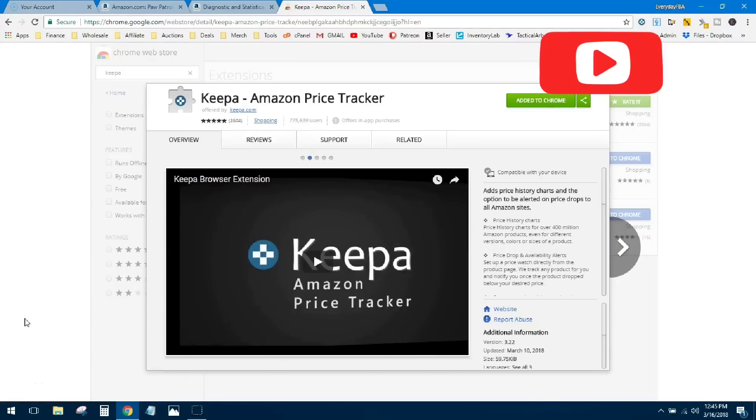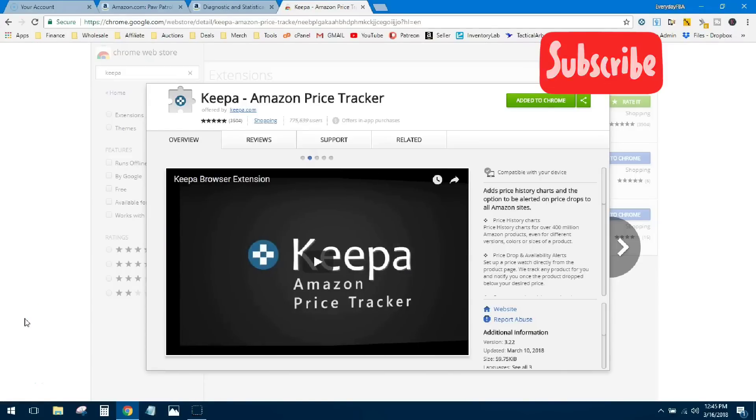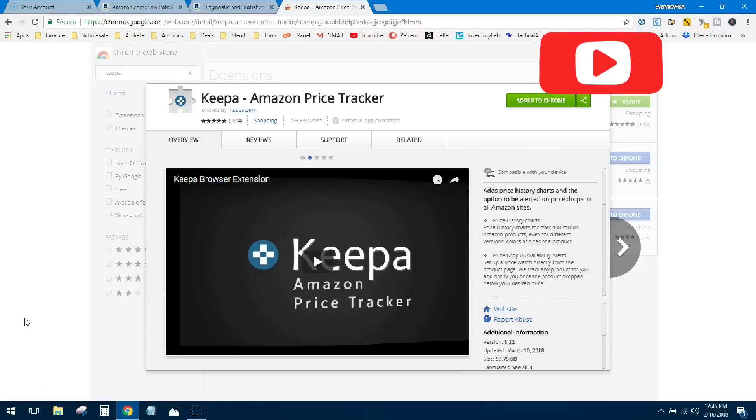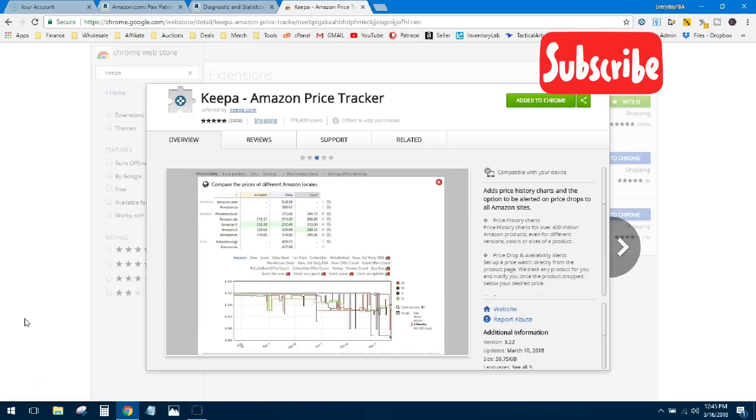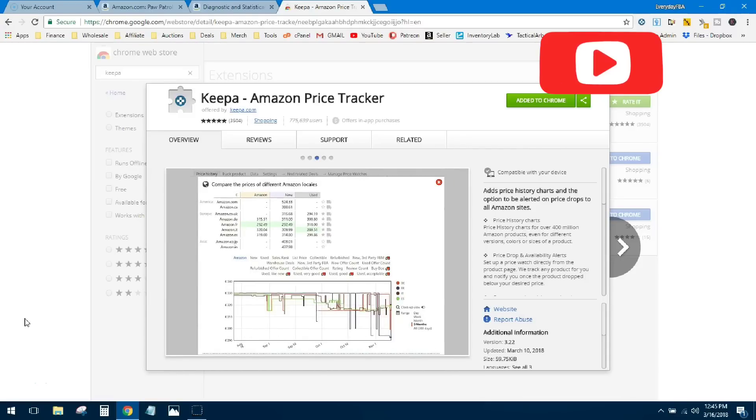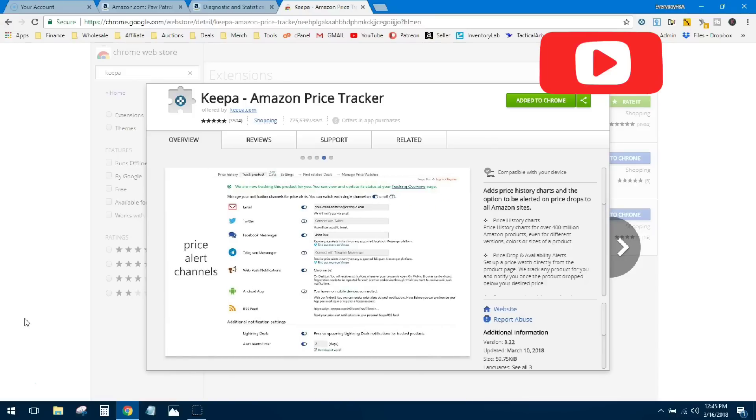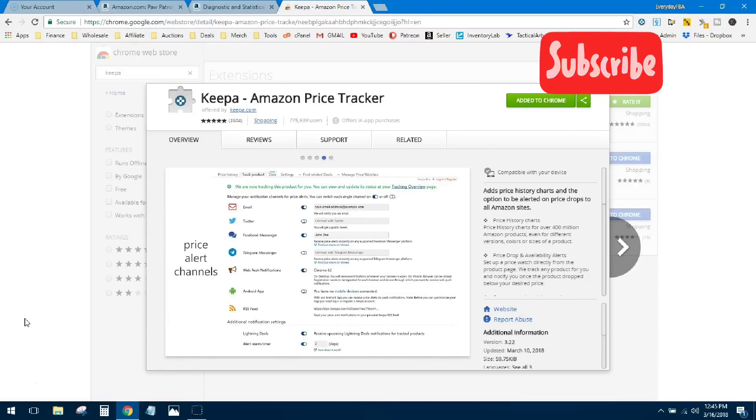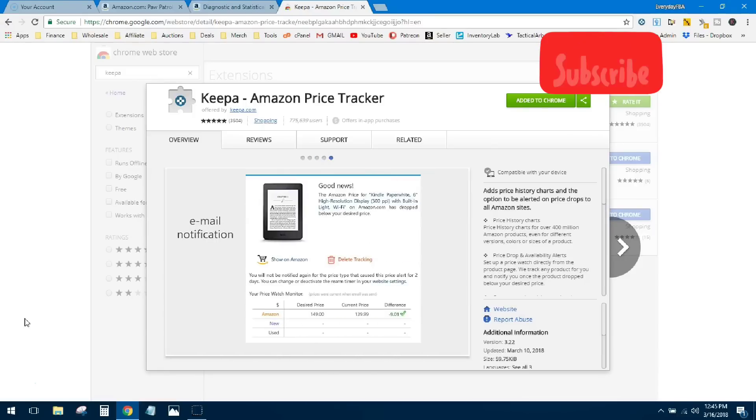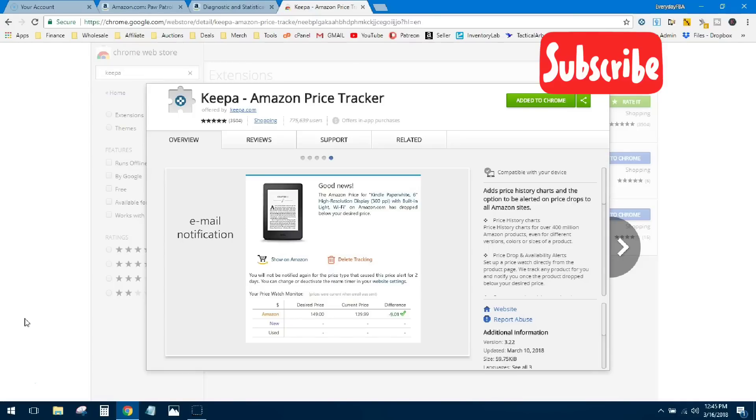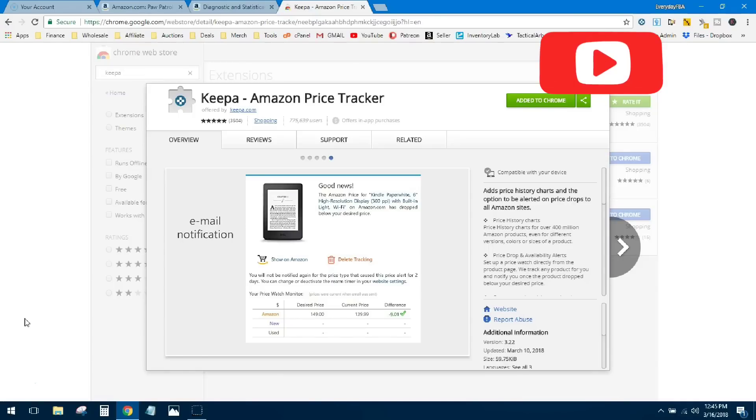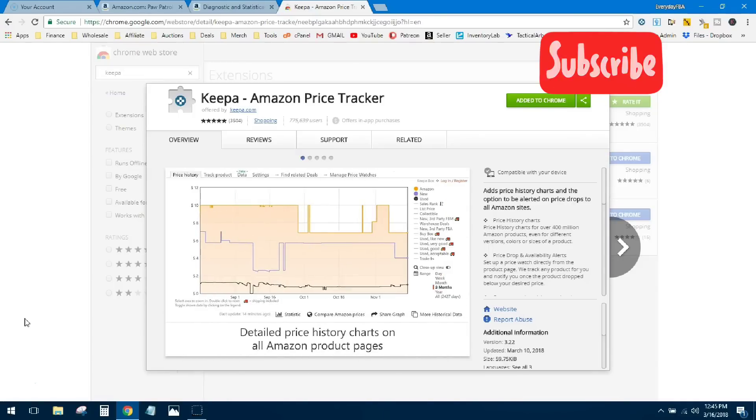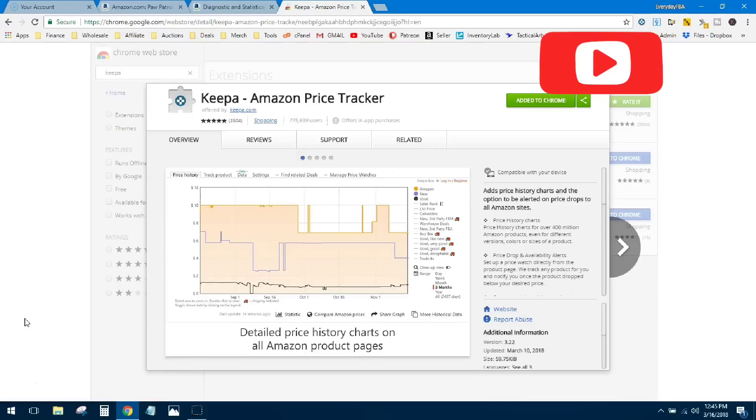What's up YouTube, Josh from everydayFBA.com here. In today's video we're going to go over Keepa. Keepa, as you should know by now, is the tool to use to help you analyze Amazon products. It helps you look at lots of data points, and today we're going to do a really basic tutorial of Keepa focusing mainly on sales rank. But if you want a more in-depth view of Keepa, head on over to everydayFBA.com.